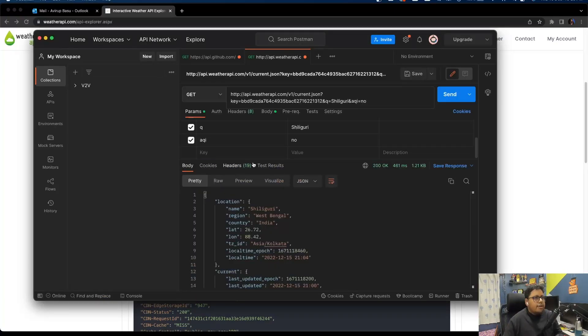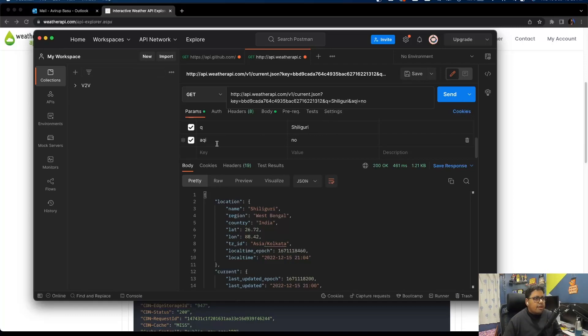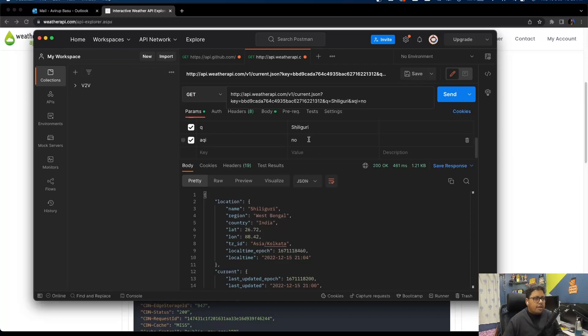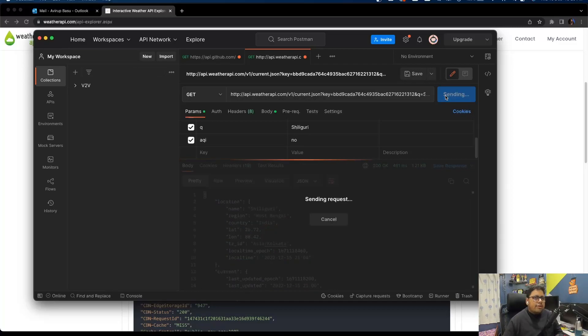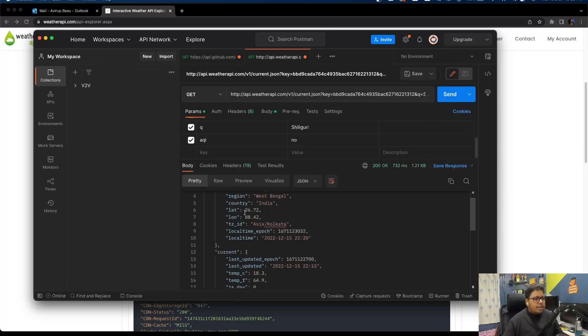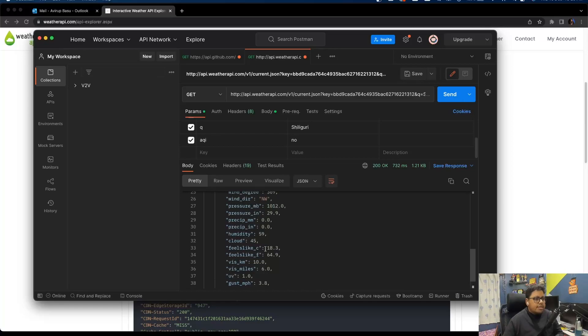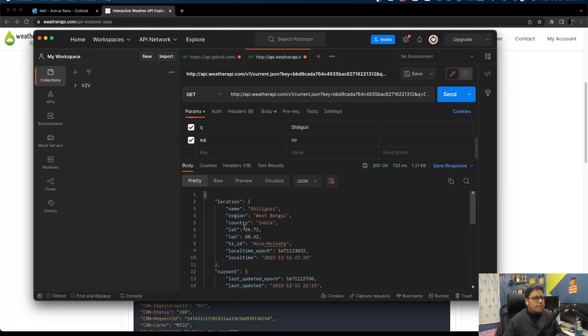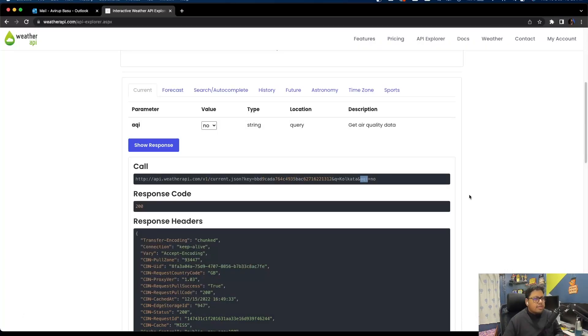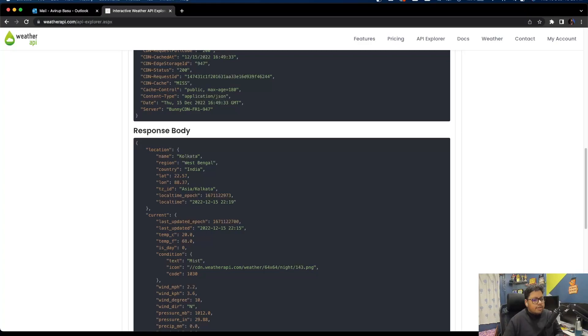I've already set it up. That's the base URL, and as query parameters I'm passing queue which is location Siliguri - that's the place where I stay. Aqi, the air quality index data, I have set as no, because it can be yes as well if you want that information. Once I send it, I'll be able to obtain the same response body that was showcased here.